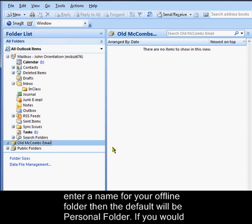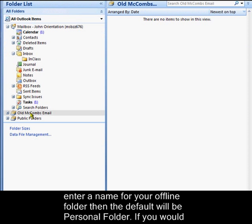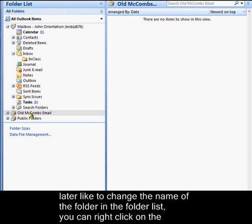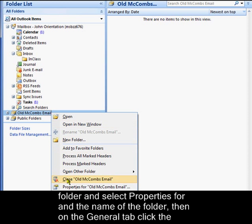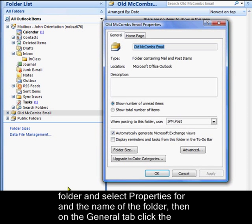If you do not enter a name for your offline folder, then the default will be Personal Folder. If you would later like to change the name of the folder in the folder list, you can right click on the folder and select Properties for in the name of the folder.